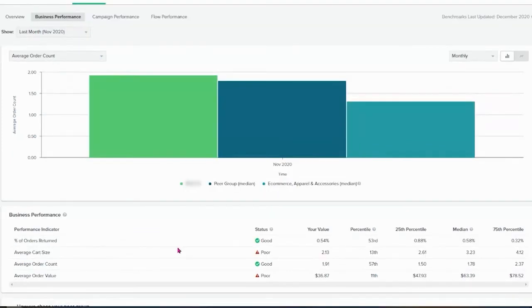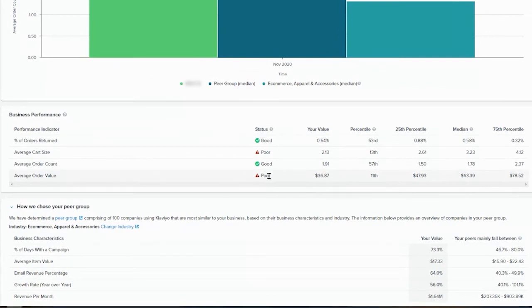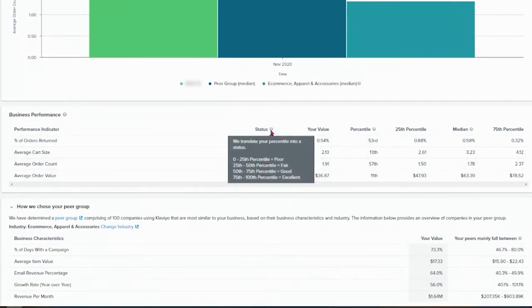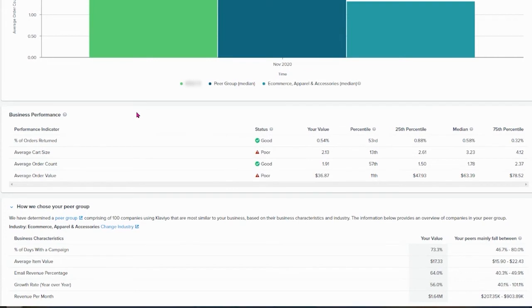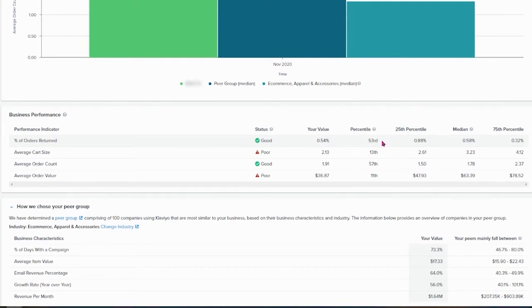In business performance, we get about the same. We follow the same recipe from the overview tab, which is how you are standing. Poor is bottom 25. Average is 25 to 50. Good is 50 to 75. And excellent is 75 to 100. So the business performance here, you have in what position you are, what's your value of all the orders in November. 0.54% were returned. And well, that's good. We are on the 53 location. How is it compared to the rest?